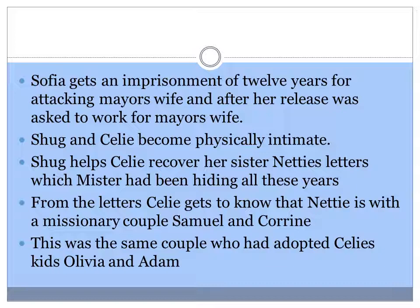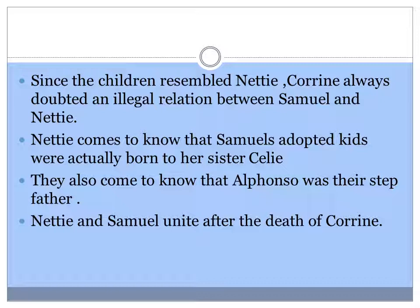Shug and Celie become physically intimate. Shug helps Celie recover her sister Nettie's letters which Mr. had been hiding all these years. From the letters, Celie gets to know that Nettie is with a missionary couple, Samuel and Corrine. This was the same couple who had adopted Celie's kids, Olivia and Adam. Since the children resembled Nettie, Corrine always doubted an illegal relationship between Samuel and Nettie.